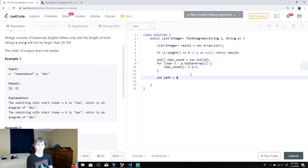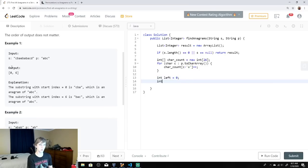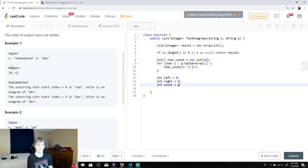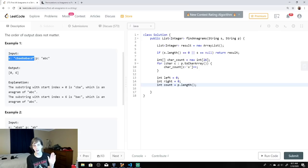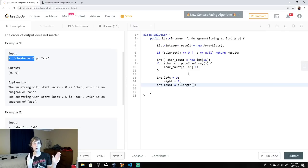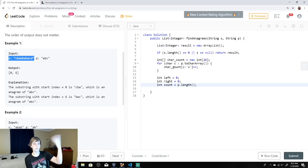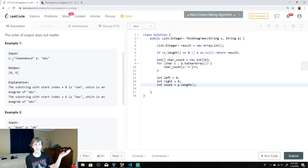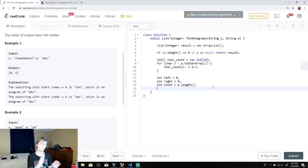This is going to be a sliding window approach. We loop through with boundaries left and right, both starting at 0. We also have a count variable equal to p dot length — this is the size of the string we're looking for in s. As we slide and expand our window, if we find a window containing all the characters in the frequency table and count reaches 0, that means we found an anagram. We keep expanding and moving the window across until we reach the end of the string.